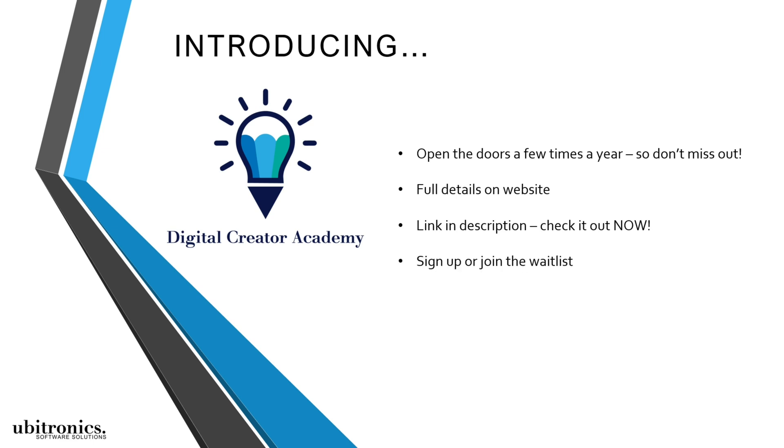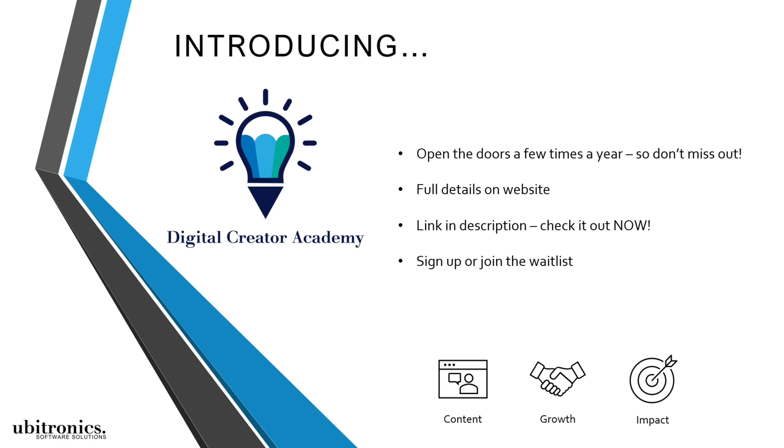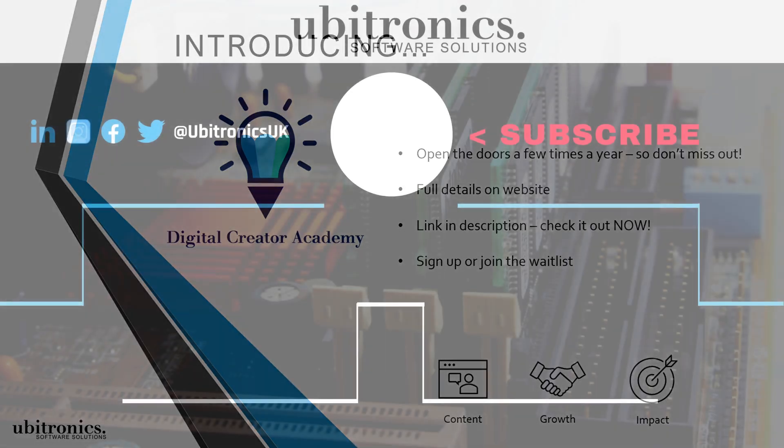So go and check out that link right now. And if you think we'll be a good fit, then consider signing up or joining the waitlist. And before you know it, you'll have the skills to finally start creating content, growing your business, and having greater impact online. Thanks for watching. I hope to see you inside the course. Otherwise, I'll see you in the next video.